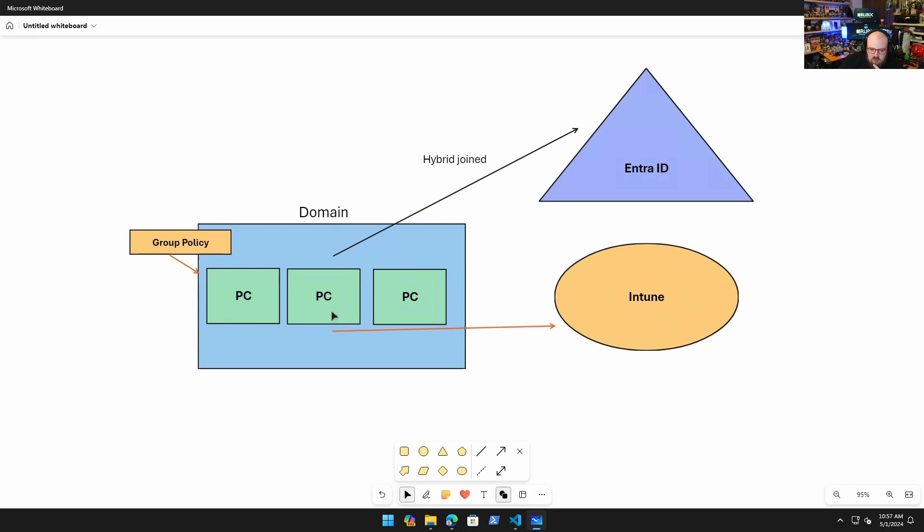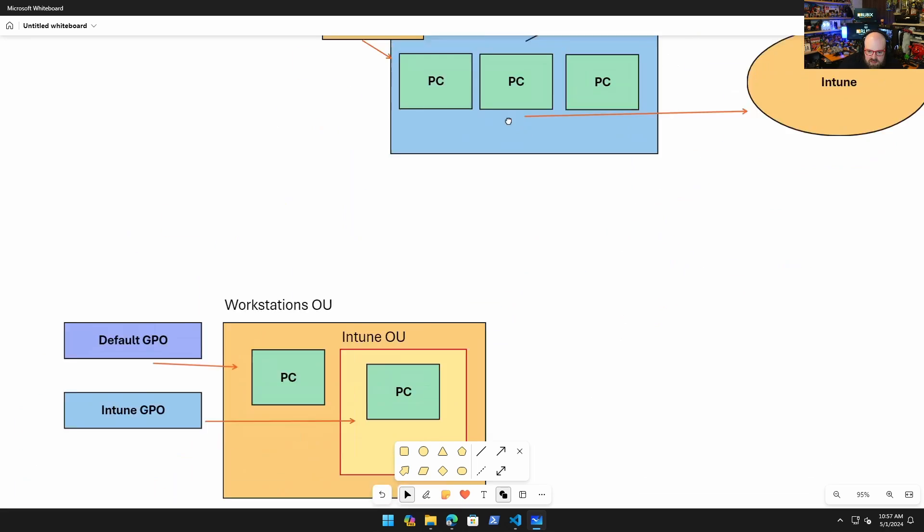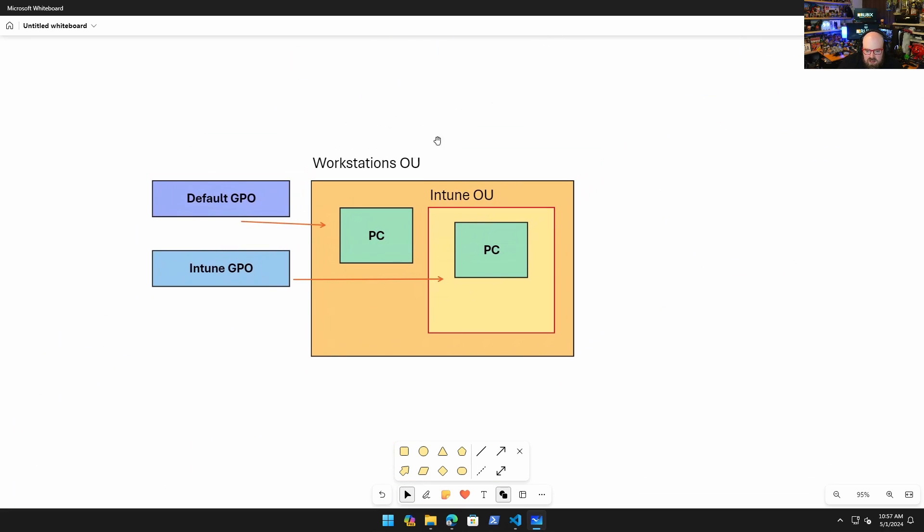So yesterday, this is pretty much what we walked through. We made a group policy that put the devices - that enroll the device in Intune, and then we looked at how to kind of pick a certain OU, so we didn't have to throw everything in there, and everything we did yesterday was done yesterday.